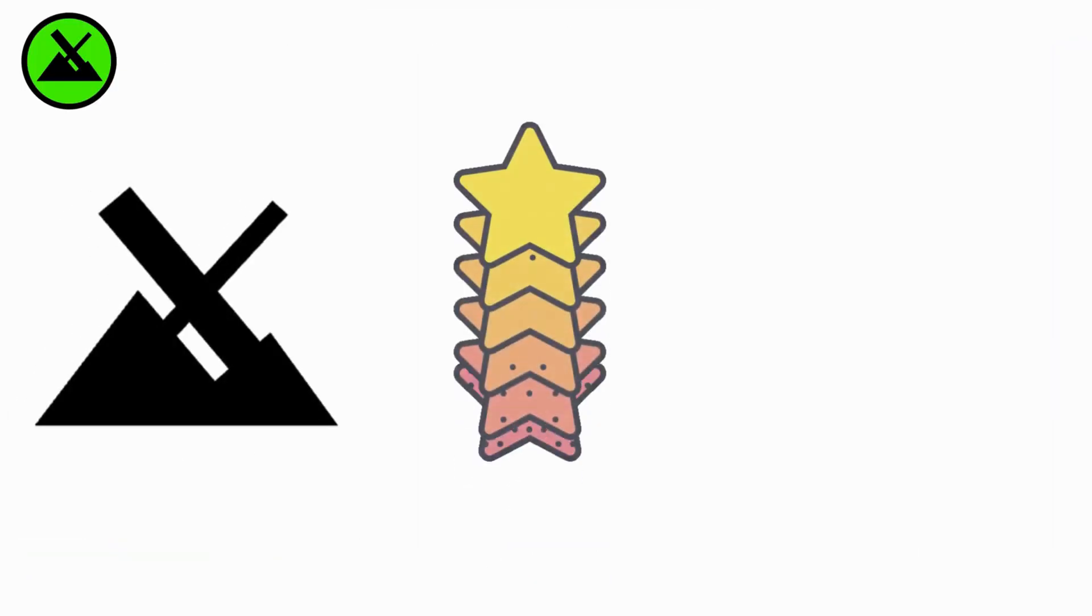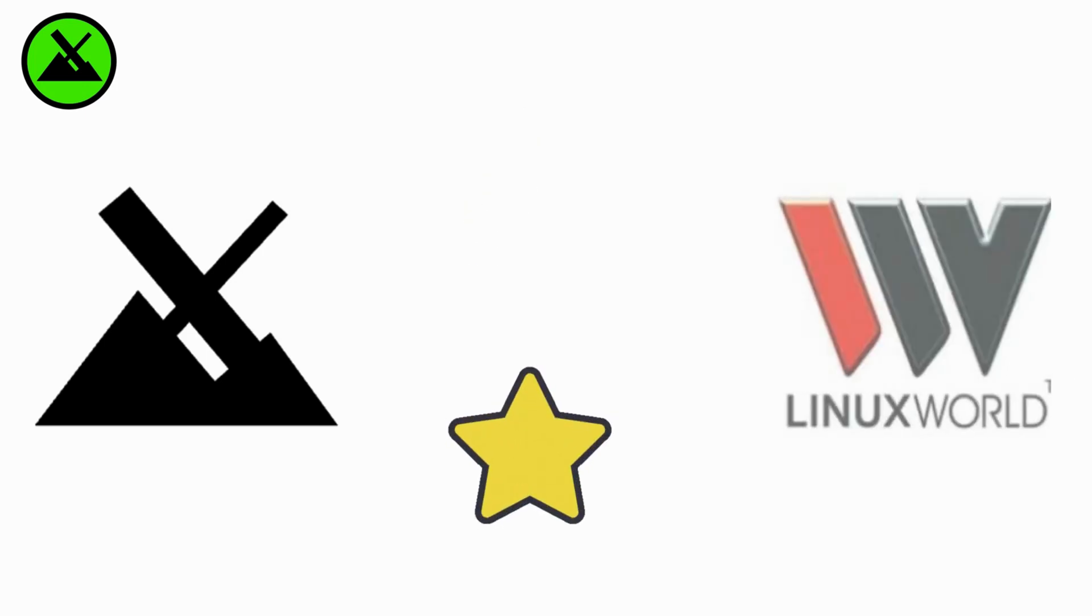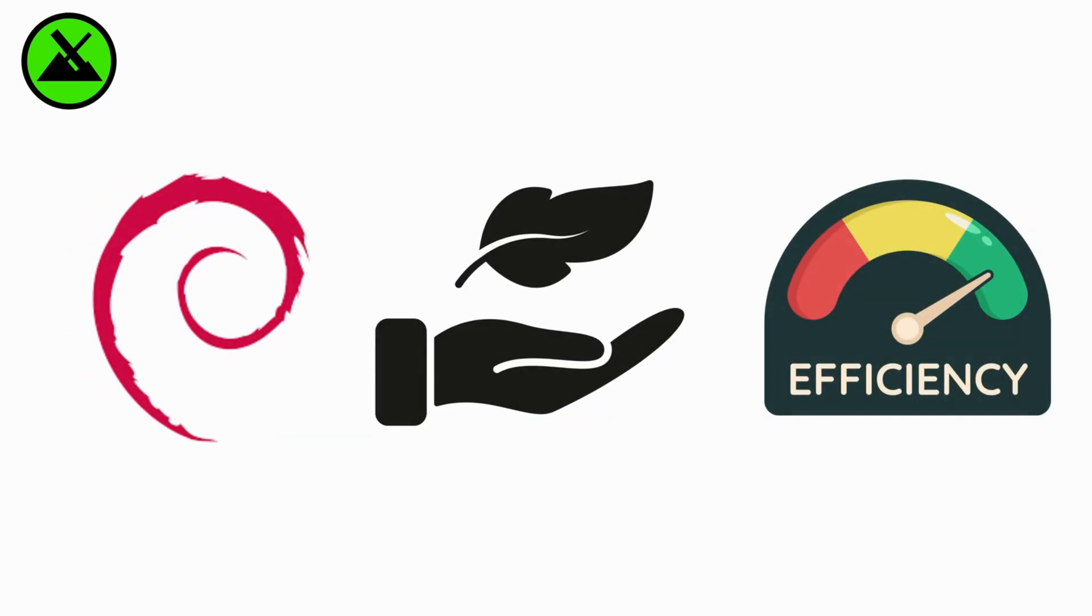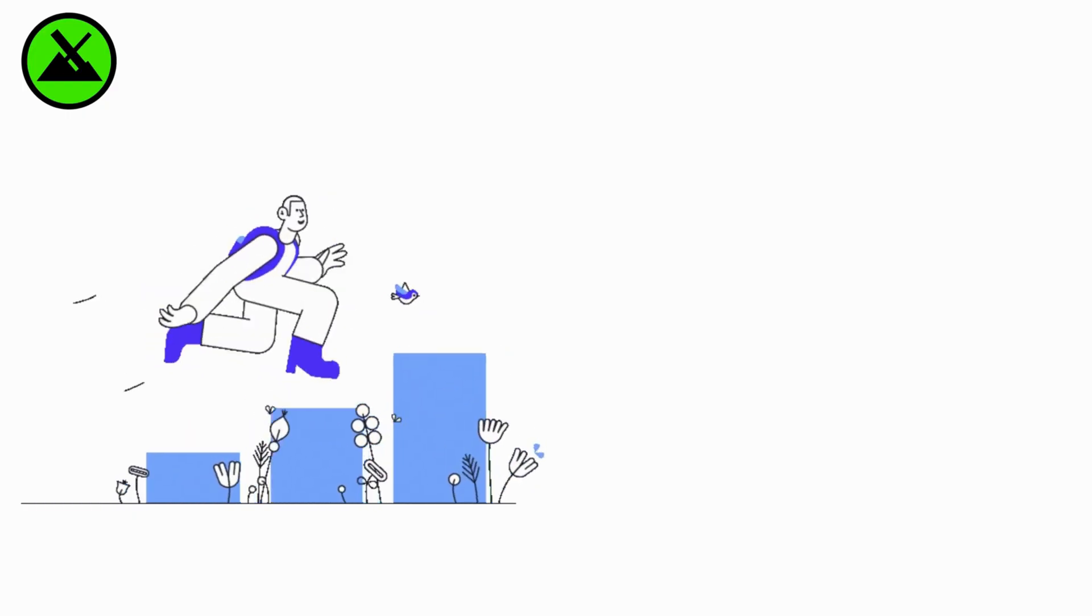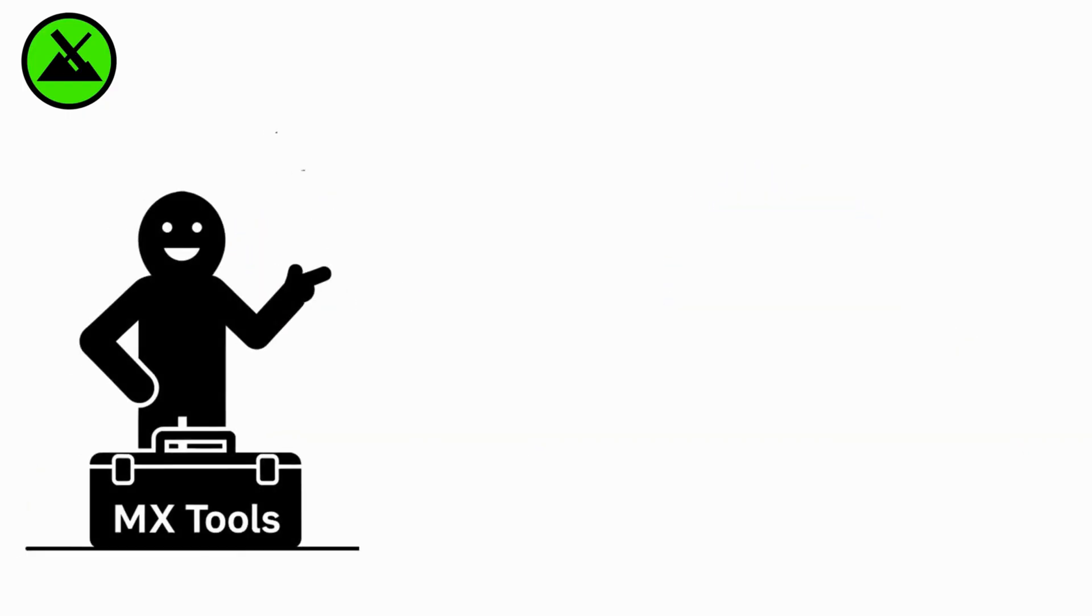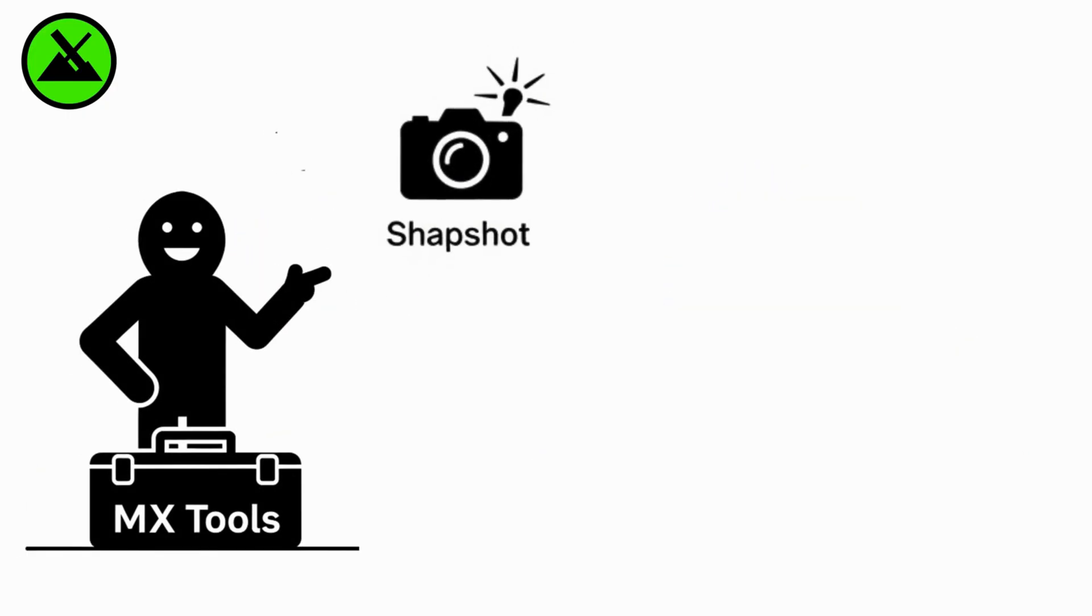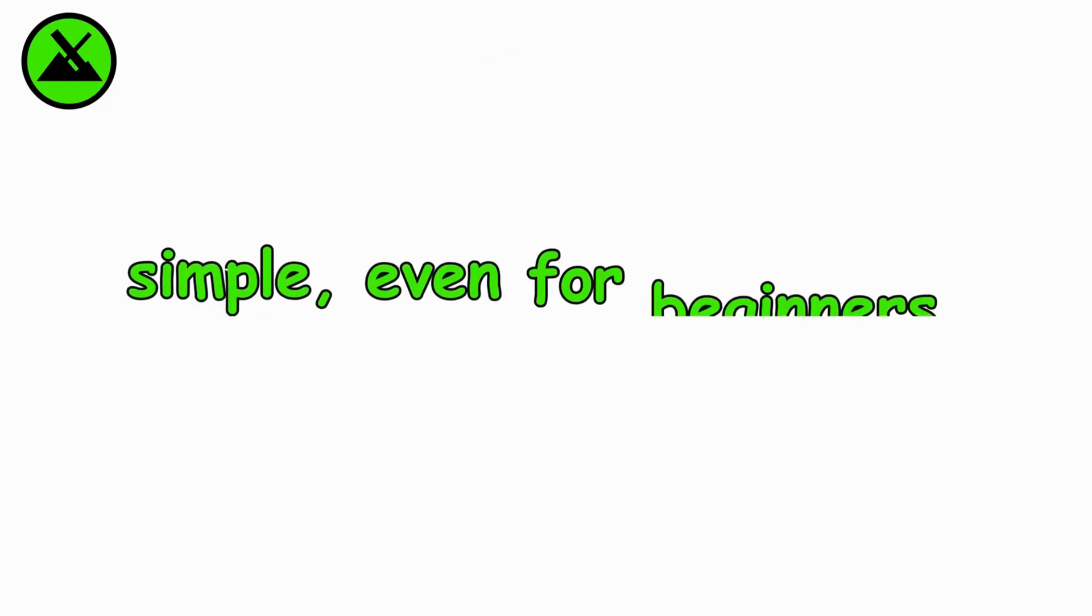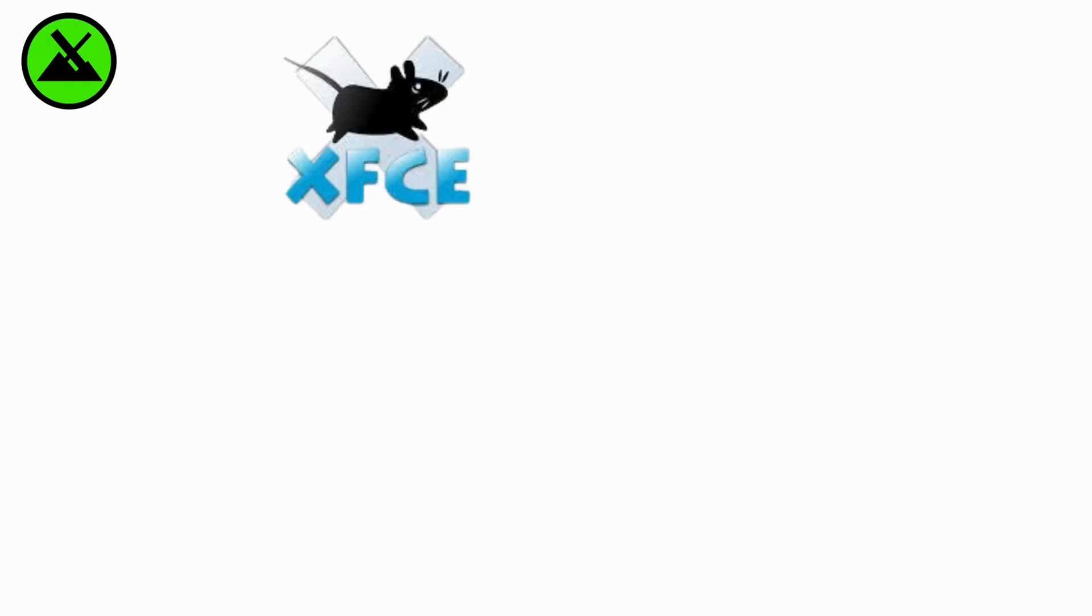MX Linux. MX Linux is a rising star in the Linux world. Based on Debian, it's lightweight, efficient, and known for running smoothly on older hardware. Its MX tool suite makes system tasks like snapshots, backups, and driver installation simple even for beginners.